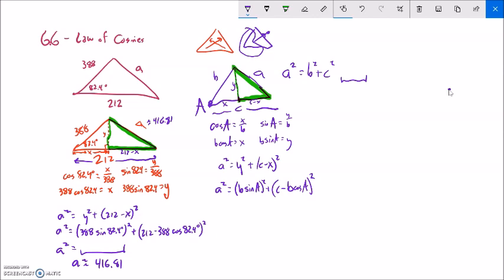So let's square these things. If I square (b times sine A), squaring gives me b squared times sine squared A.